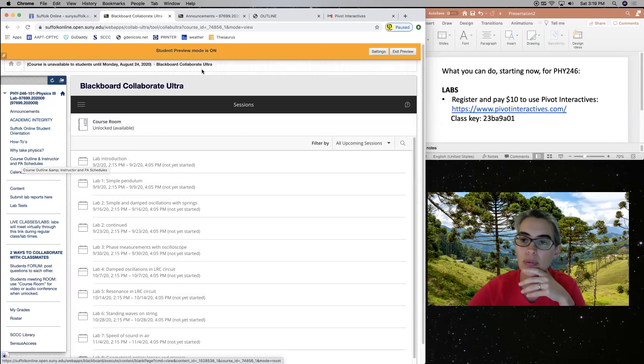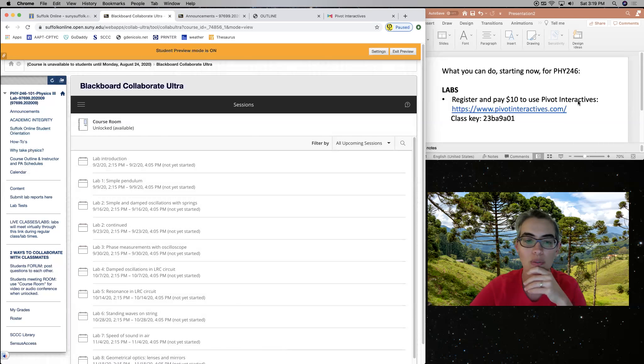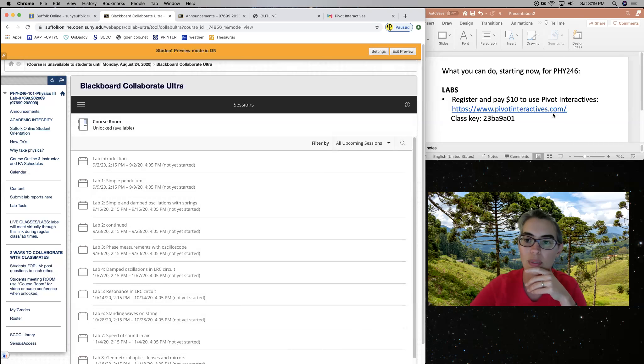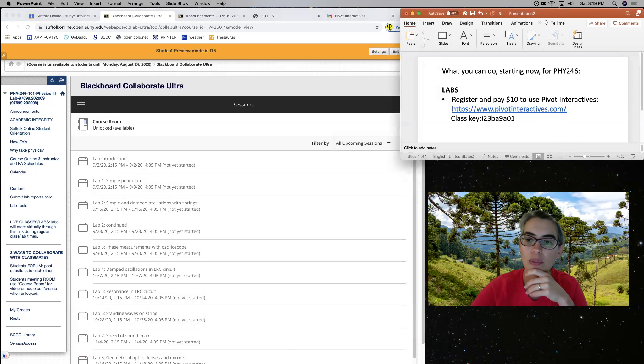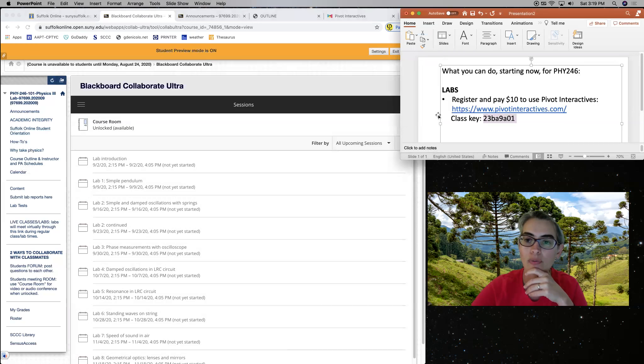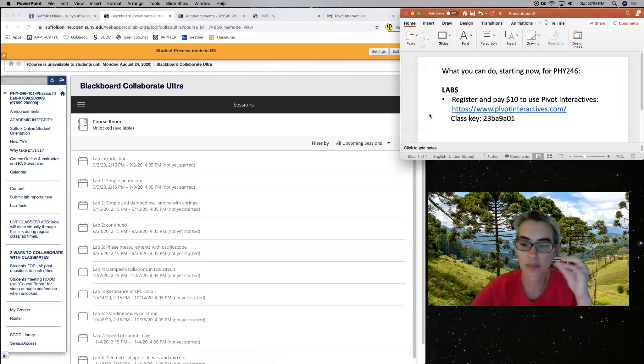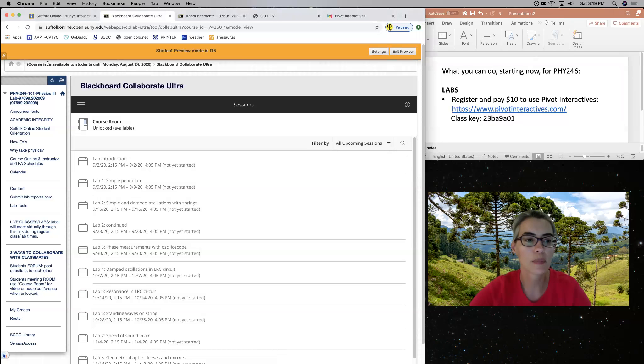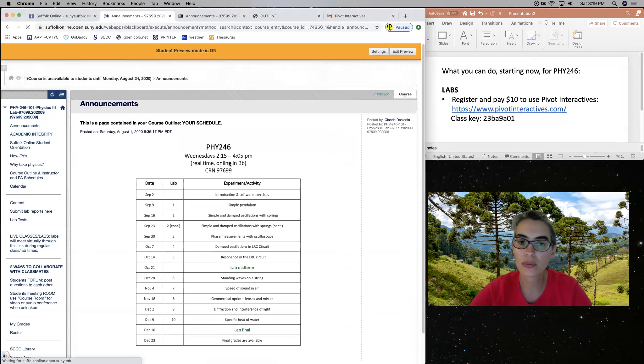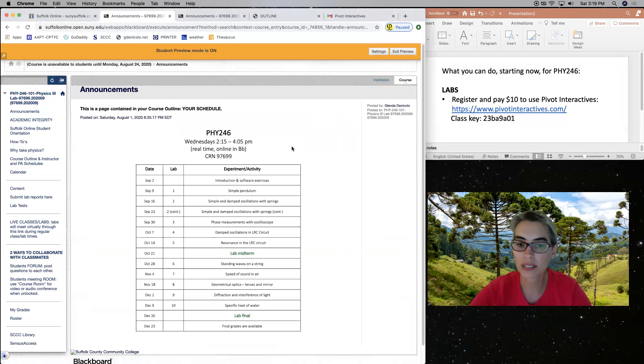Pivot Interactives. You will need to enter this class key to find your specific Physics 246 class. So some of our labs will be done using this website.